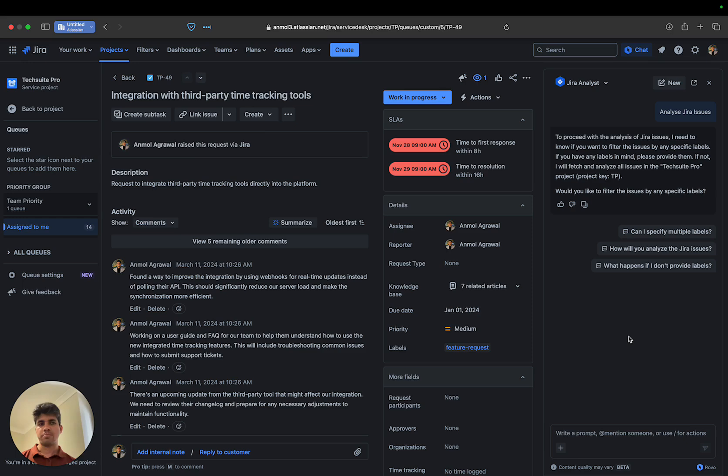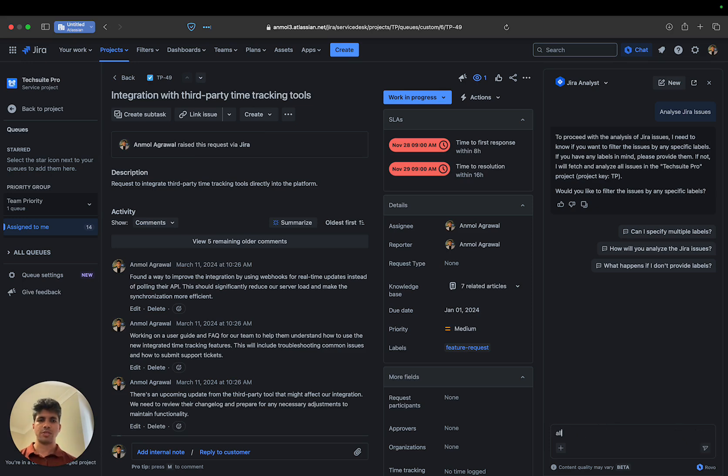Before I mention any labels, let's try to do the analysis for all the issues, so I'll type that out.